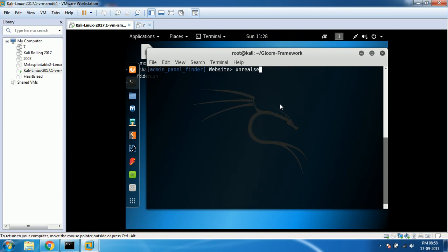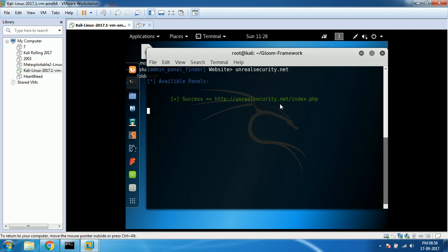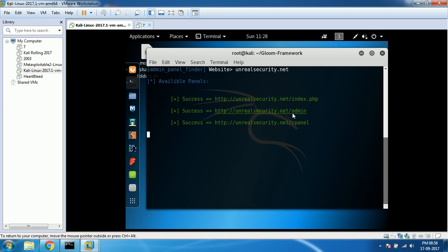Now it's going to find out admin panels of unrealsecurity.net itself. The unreal security people know already that someone is going to do that, so they kept an attractive name called admin. If you try opening that from your side, you can see how it will look like.